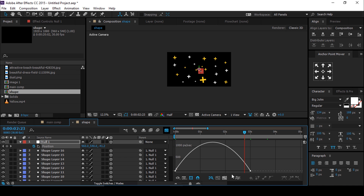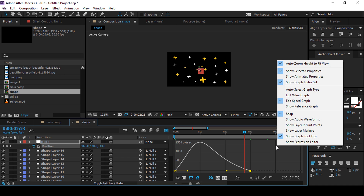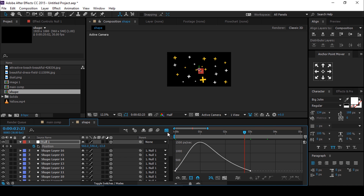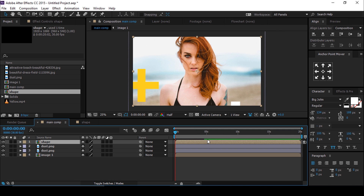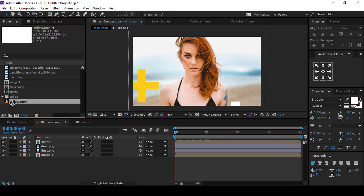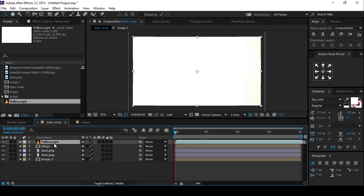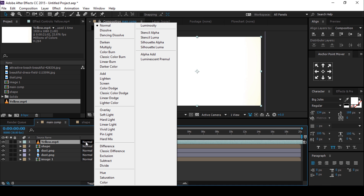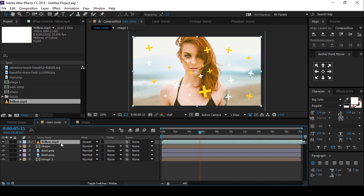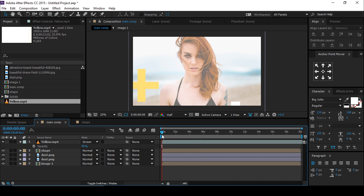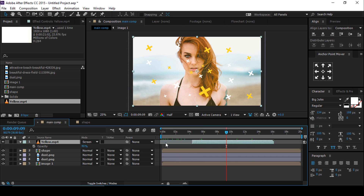Go to the graph editor and make your graph look like this. If your graph does not look like this, right-click and select 'Edit Speed Graph'. Now go to the main comp and drag the shape comp in. Then drag the light leak footage into the composition, change the blending mode to Screen, and change the opacity to 40%. You can adjust the light leak according to your choice.